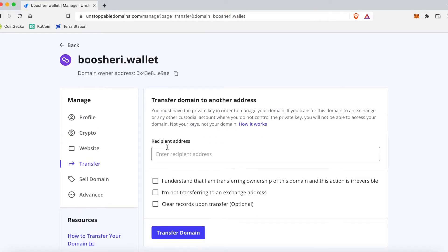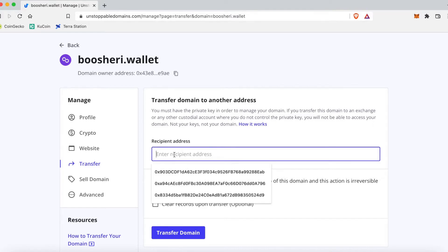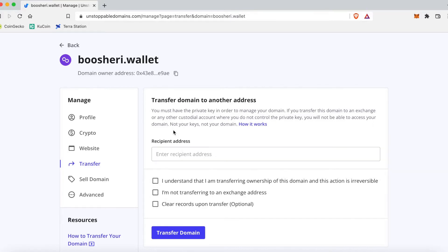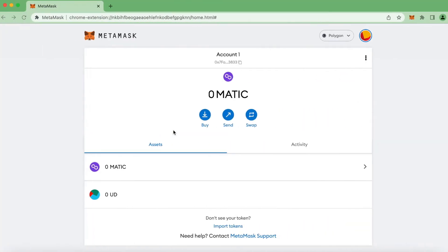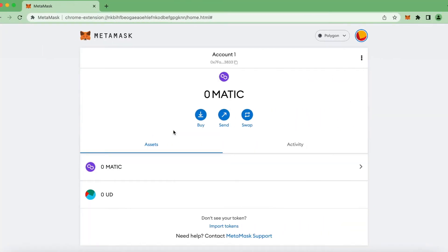And we're gonna get to the transfer page. So recipient address is the address you're gonna send it to, so I need to go and get the address that I'm gonna send it to. So I'm gonna switch screens.